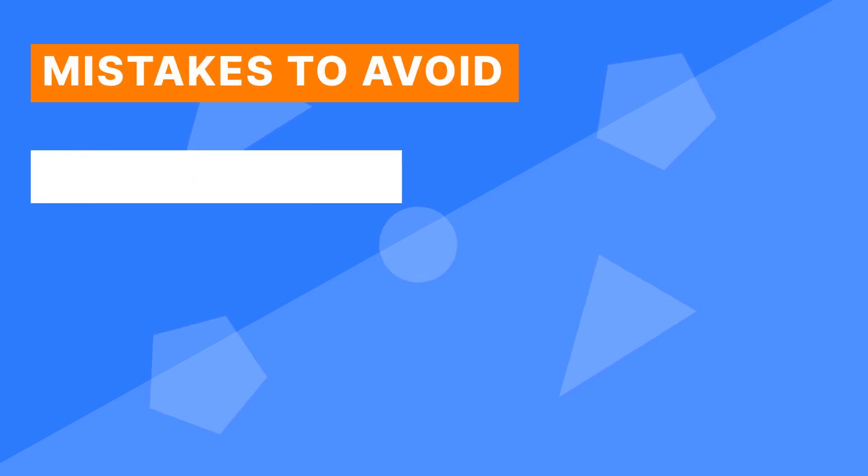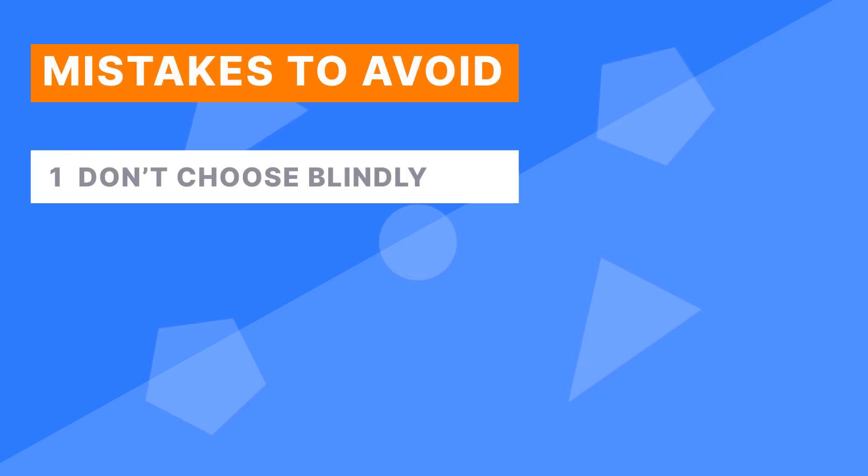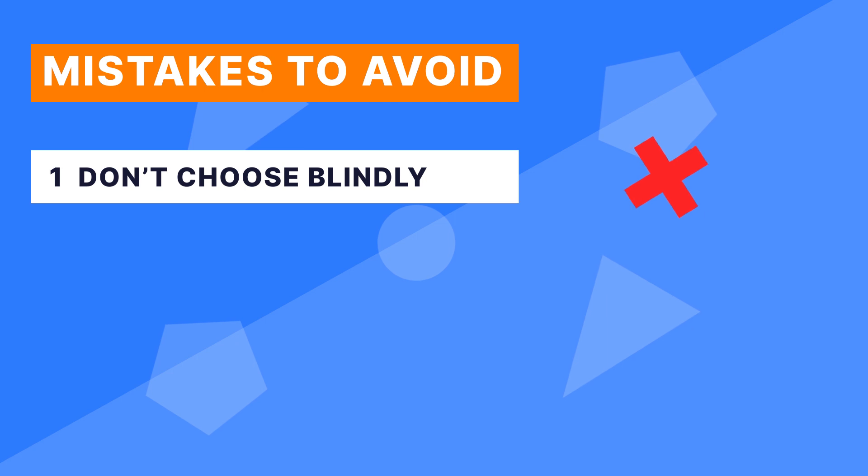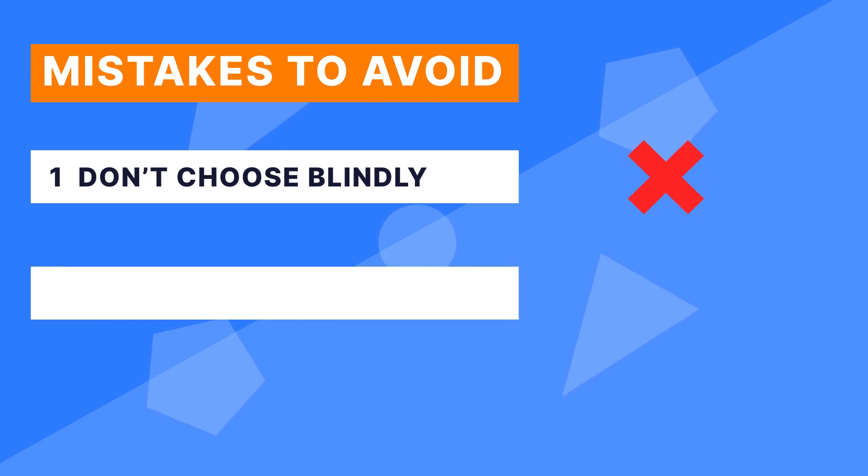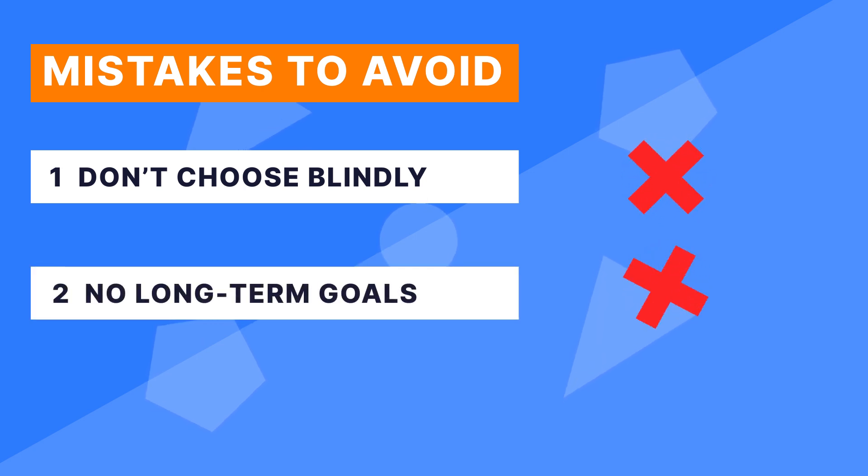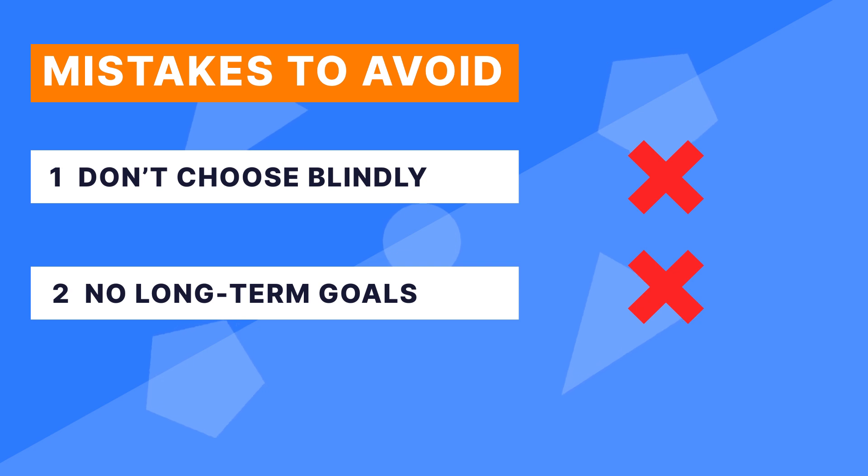Mistakes to avoid: 1. Jump hastily into a career path without doing thorough research. Number 2. Fail to assess whether the role you choose will be a good match for your long-term, not short-term, career goals.